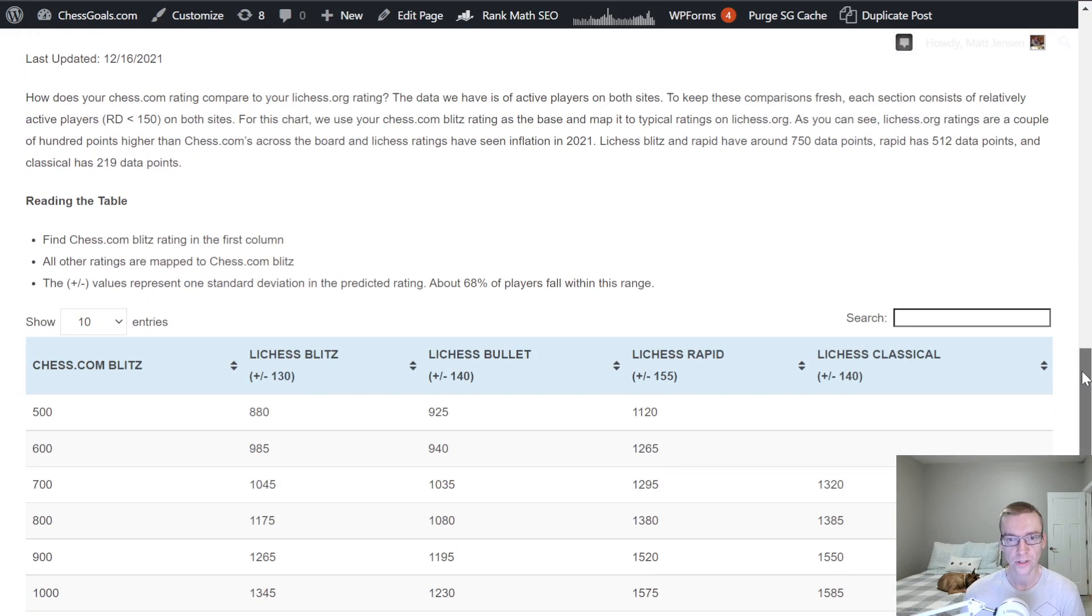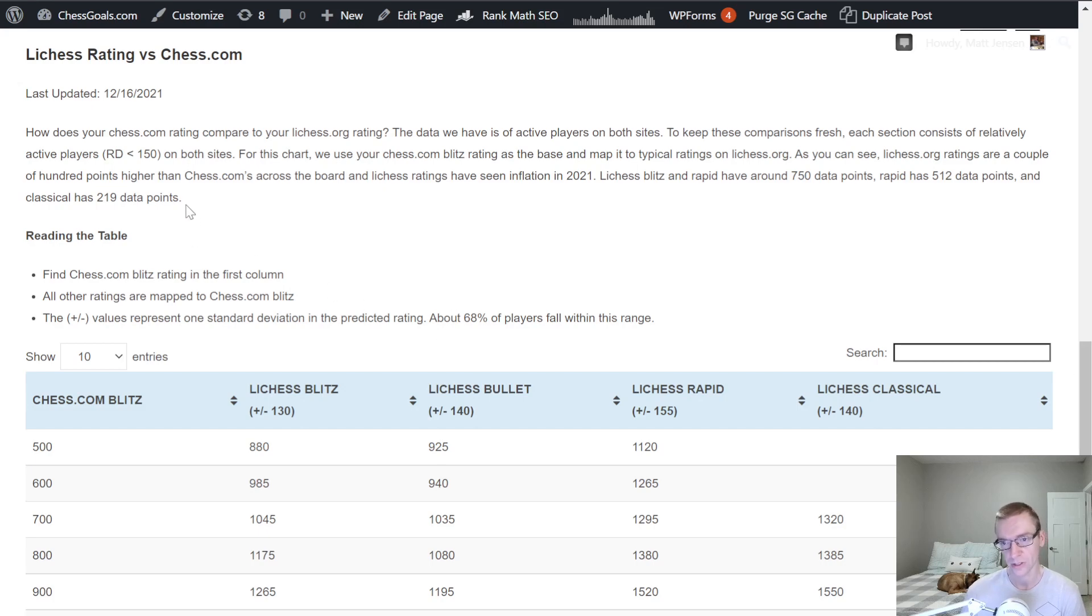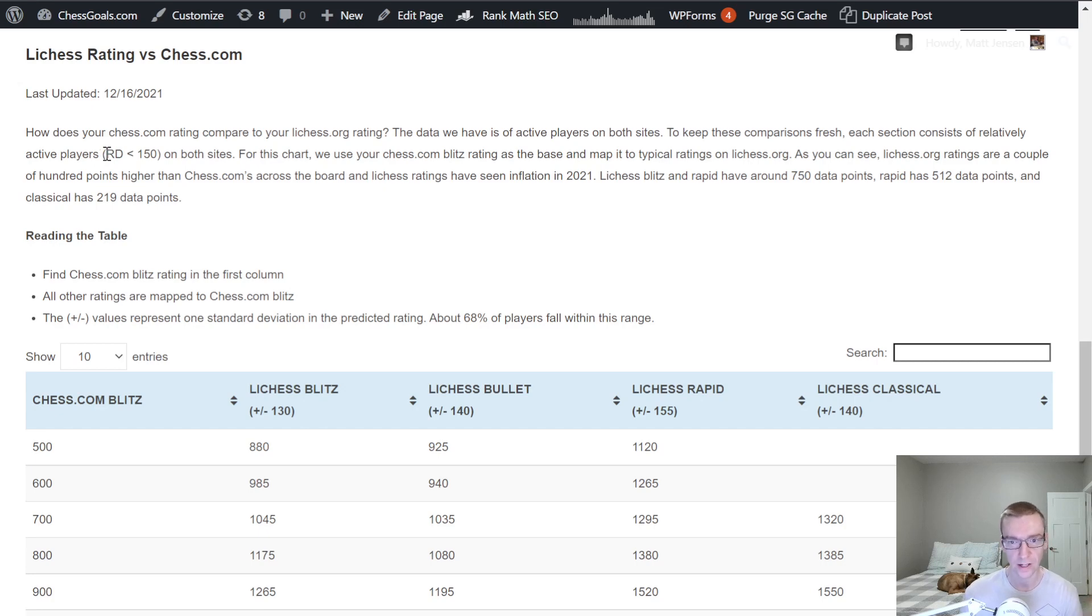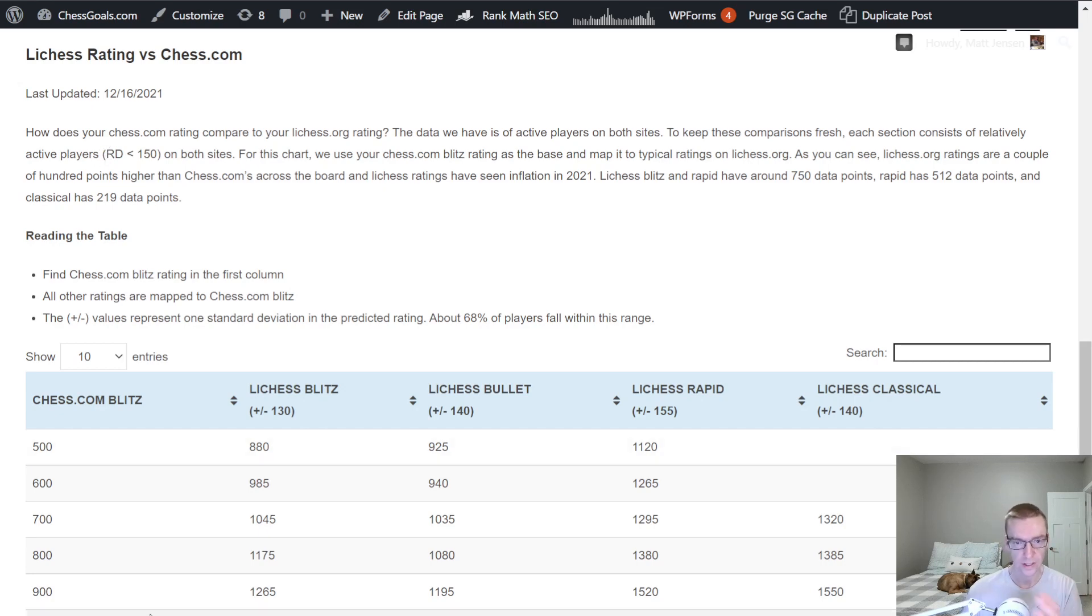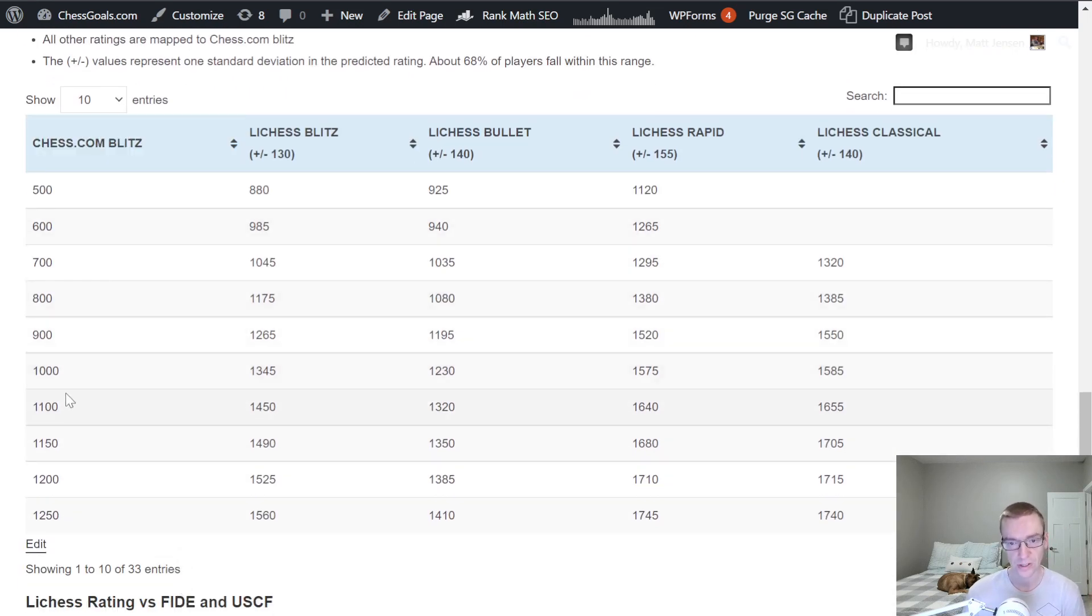All right, let's go to Lichess vs. Chess.com. A lot of players are very interested in this comparison. And these are subset to players with RD values less than 150 for every category in the table. So again, these are mapped to Chess.com Blitz ratings. That's where we have the most data.